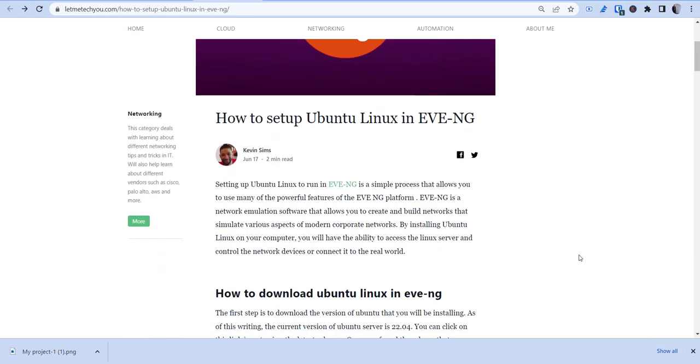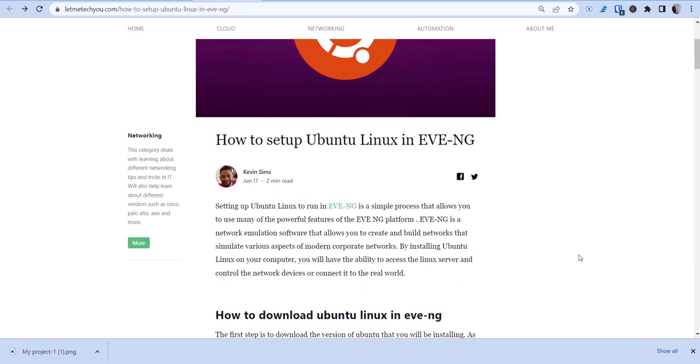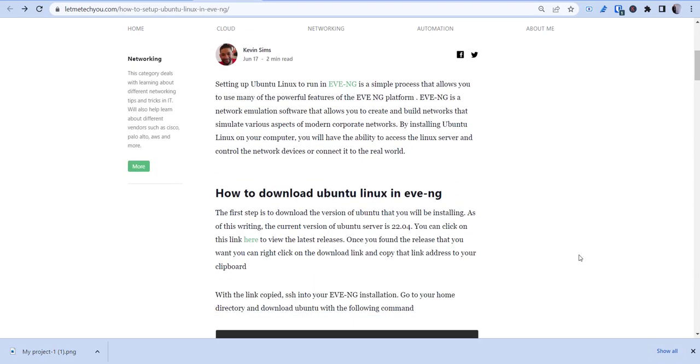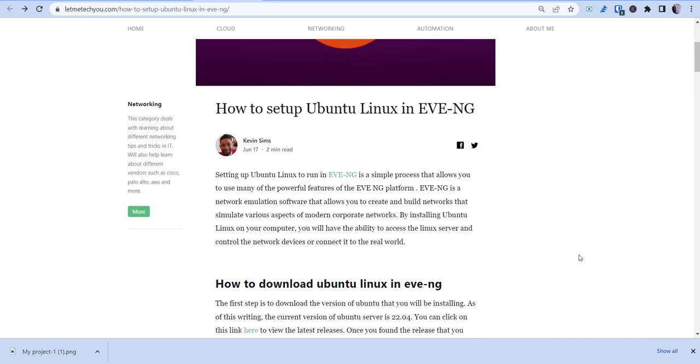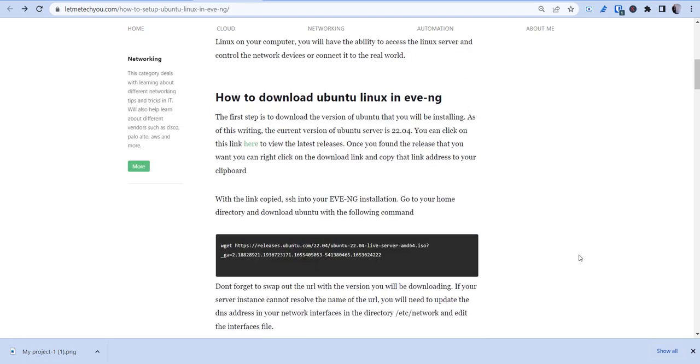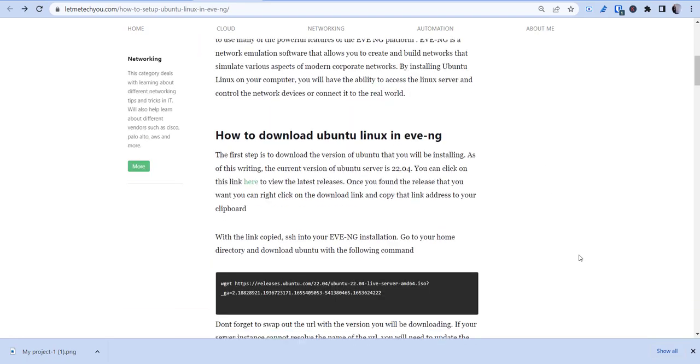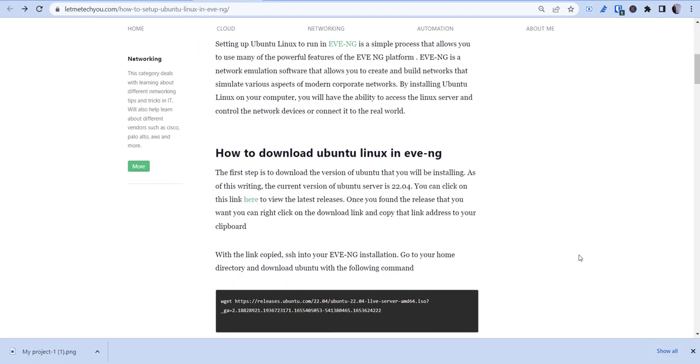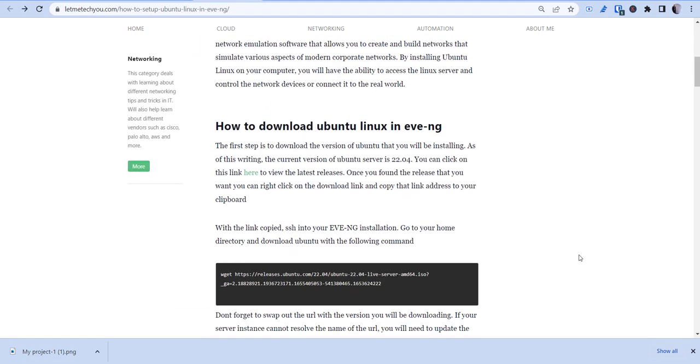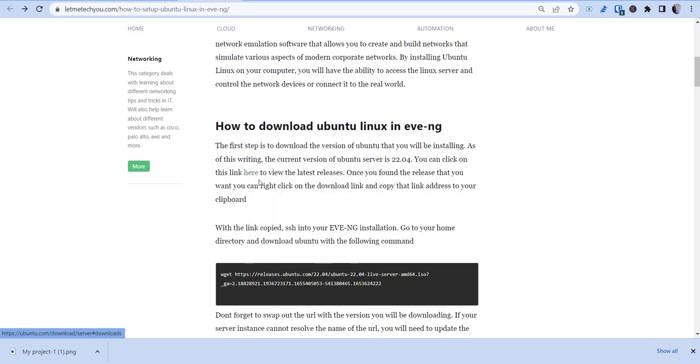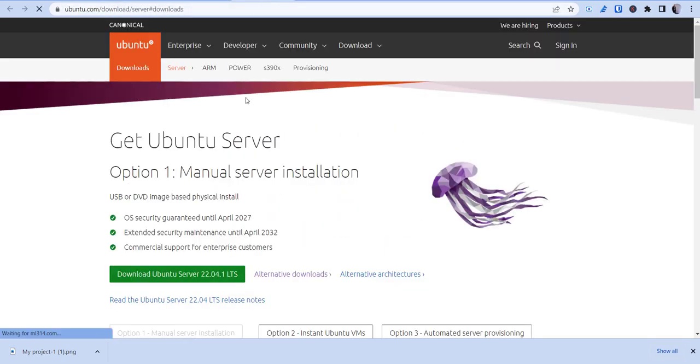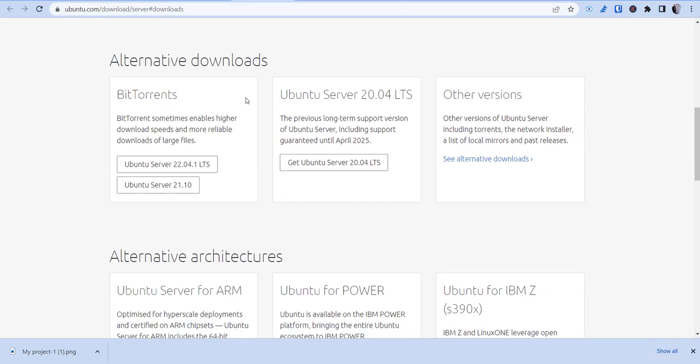So what you're going to need to do is if you already got EVE-NG installed, you can do that. If not, head over there, download that, and you can follow along in this blog. But what we're going to need to do first is we're going to need to go to Ubuntu's website to download the latest ISO. Well, we're going to need to get the link for it. So we're going to open that up here.